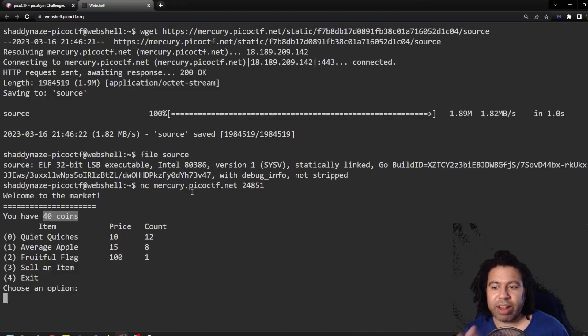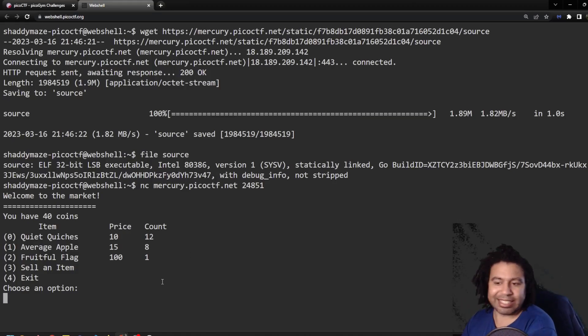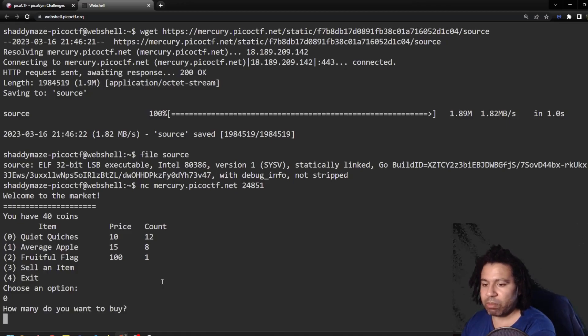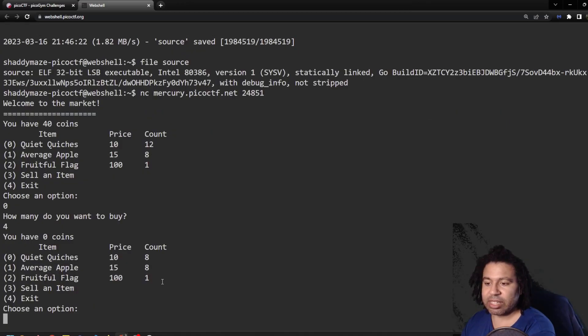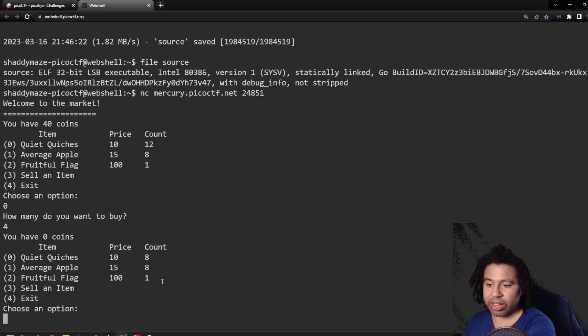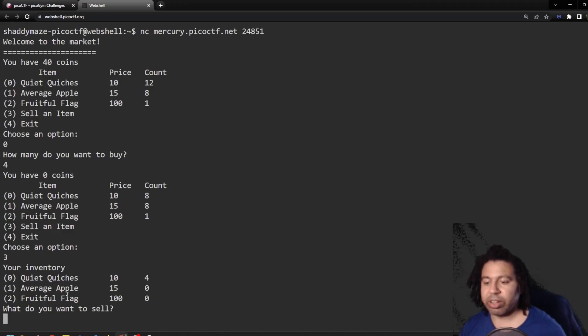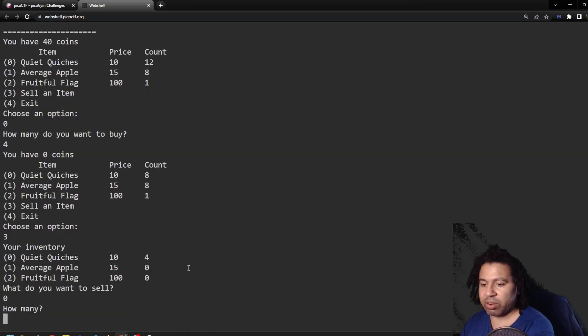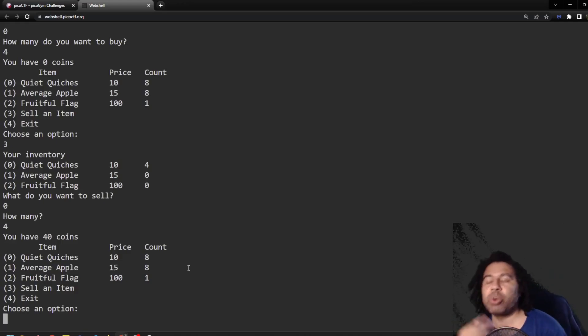I just kind of played around with this application. You have 40 coins so I can buy quiet quiches, I guess. So I'm going to choose the option zero. That's what I want to buy. How many do I want to buy? I want to buy with 40 coins and a price of 10. I can buy four. So it says, okay, I have zero coins. Now I will have four quiches. So I can check that by trying to sell an item choosing option three here. I have a count of four here. I have zero average apple and zero fruits. And I could sell the quiches. I'm going to sell zero and I want to sell four of them and effectively get 40 coins back.